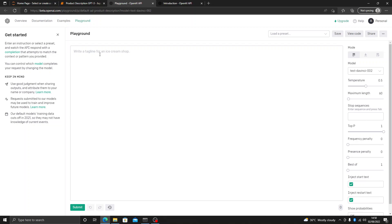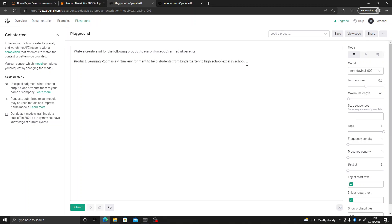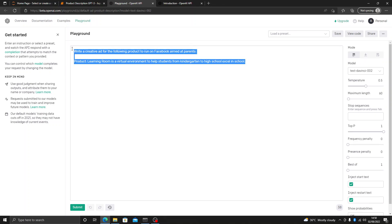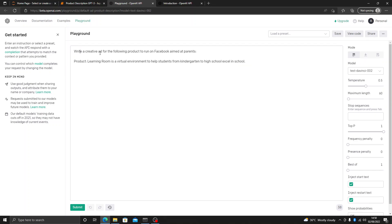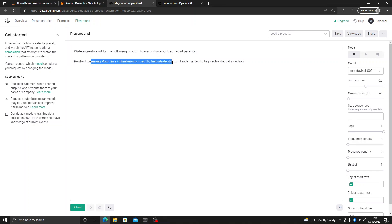I have already written a tagline for that. Let's paste the tagline which will be the prompt of the application. Let's read it once — it says: write a creative ad for the following product to run on Facebook aimed at parents. The product is Learning Room, a virtual environment.